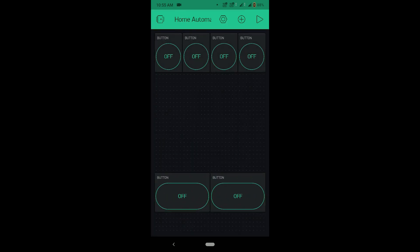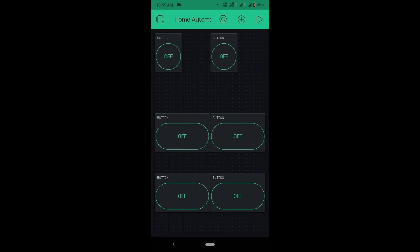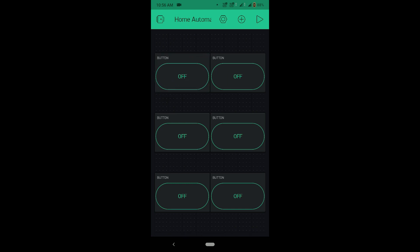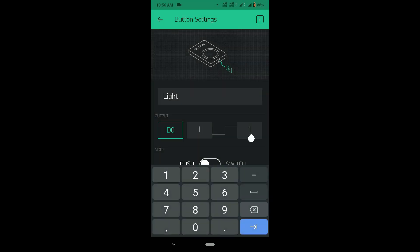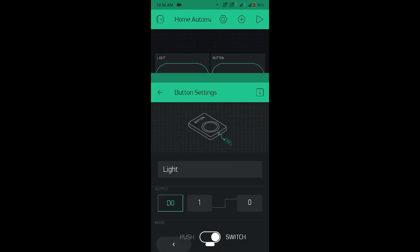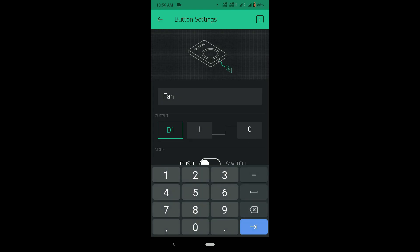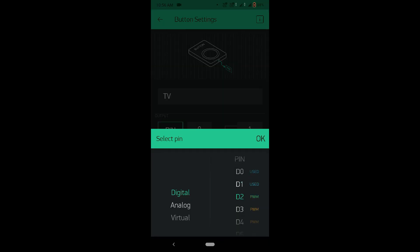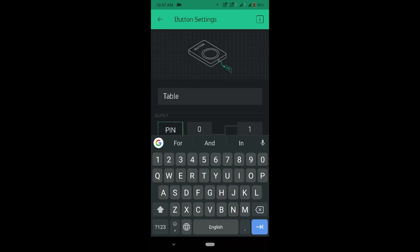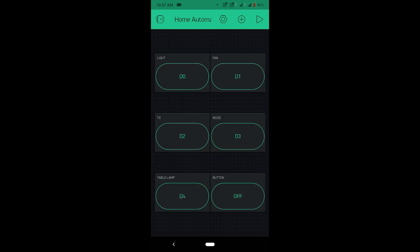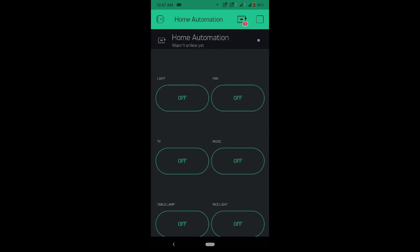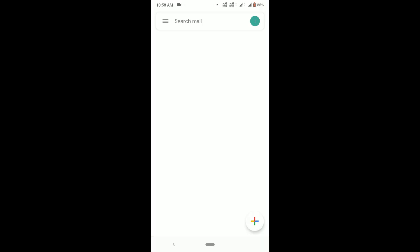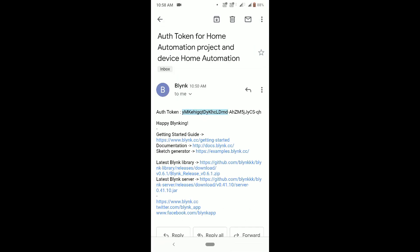Place the buttons in the right position. I have taken 6 buttons as per my project requirements. Tap on the First Button, name it as Light, select Output Pin as Digital D0, change the Low State as 1 and High State as 0. Change the Mode from Push to Switch. Configure the remaining buttons as shown. Tap on Play Button — this completes the Blynk app setup. Now open your Gmail and click on the mail which has been sent from the Blynk app. Copy the Authentication Token.